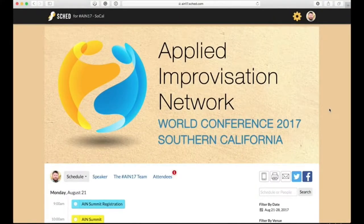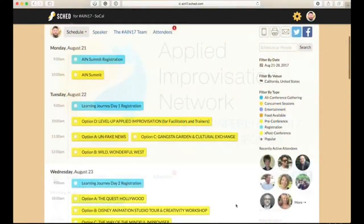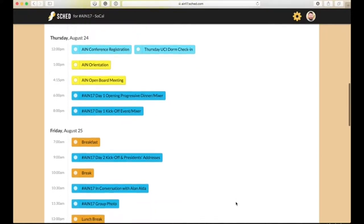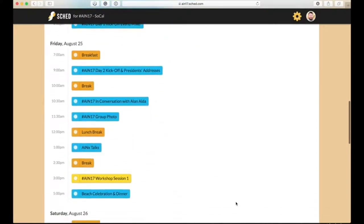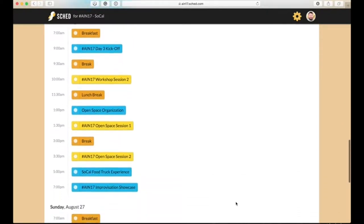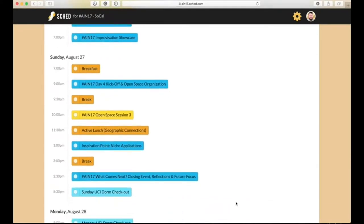Welcome to our AIN World Conference 2017 Southern California Schedule website, ain17.sched.com. This is a great application because you can see what's available on any given day and you can make decisions about what you're going to attend and what you're not going to attend. We will populate it with more information as time goes on, but right now you can see all the various fun things that are available for you to experience as part of the conference.